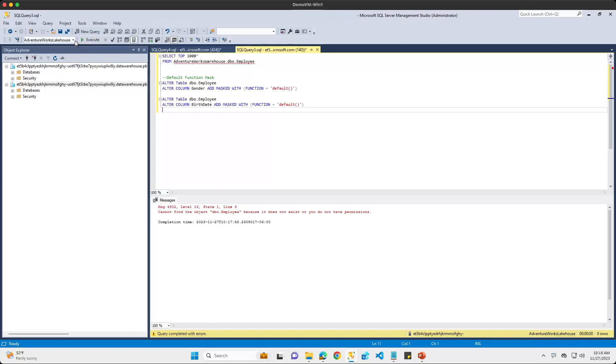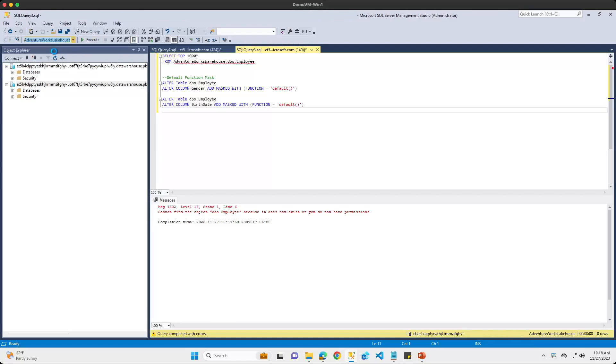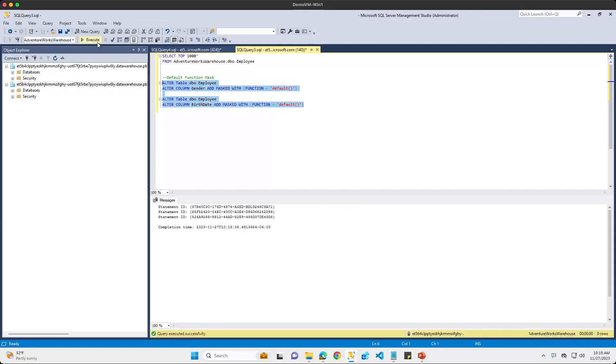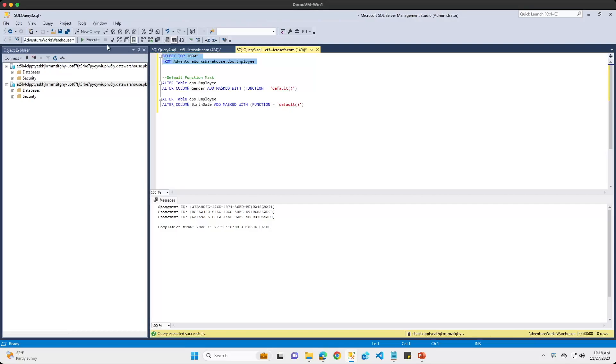So if we look at the T-SQL statements here that we just input, we are going to apply a default masking rule and we're going to apply it first to our gender column, which is going to be a text field, which is a varchar field. And then we are also going to apply it to our birthdate column, which is a datetime field. So let me go ahead and run these two statements here. Let me just make sure that I am connecting to my actual warehouse and we'll run those statements once more. And the mask applied with no issues.